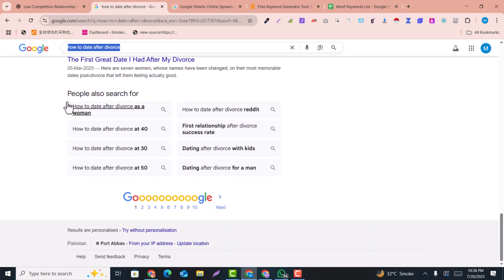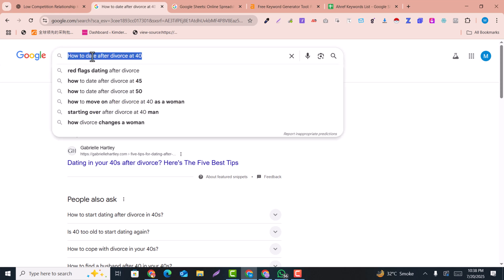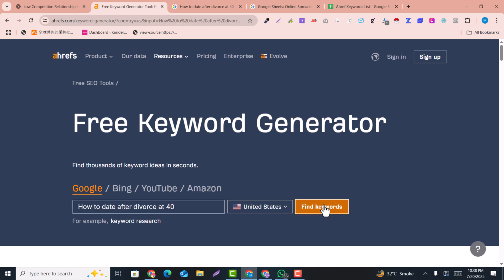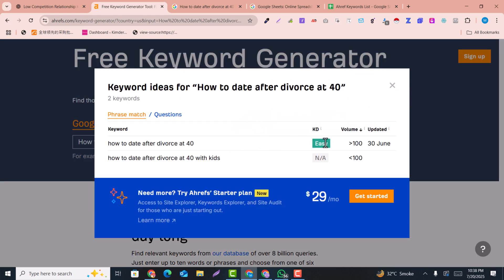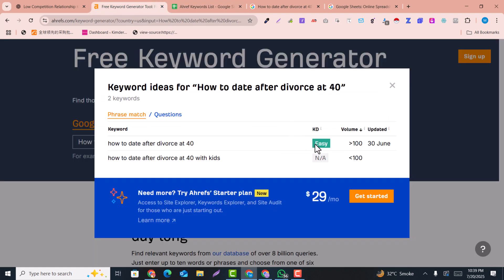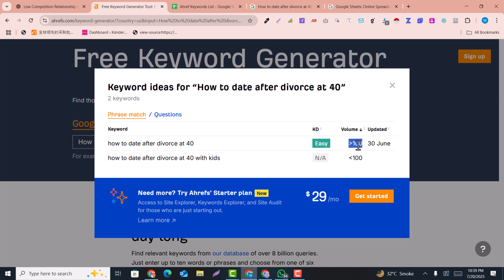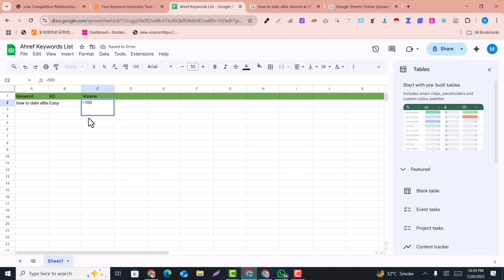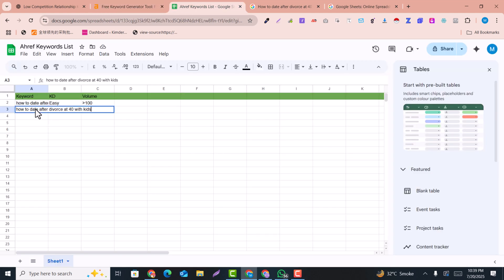You can copy that keyword and search it here. It will give us the search results for free — just wait for the verification. Here you can see this keyword is 'easy' and the volume is more than 100 according to the research. So I copy this keyword into a Google Sheet, paste it, and also copy the difficulty and volume and paste them into the sheet.